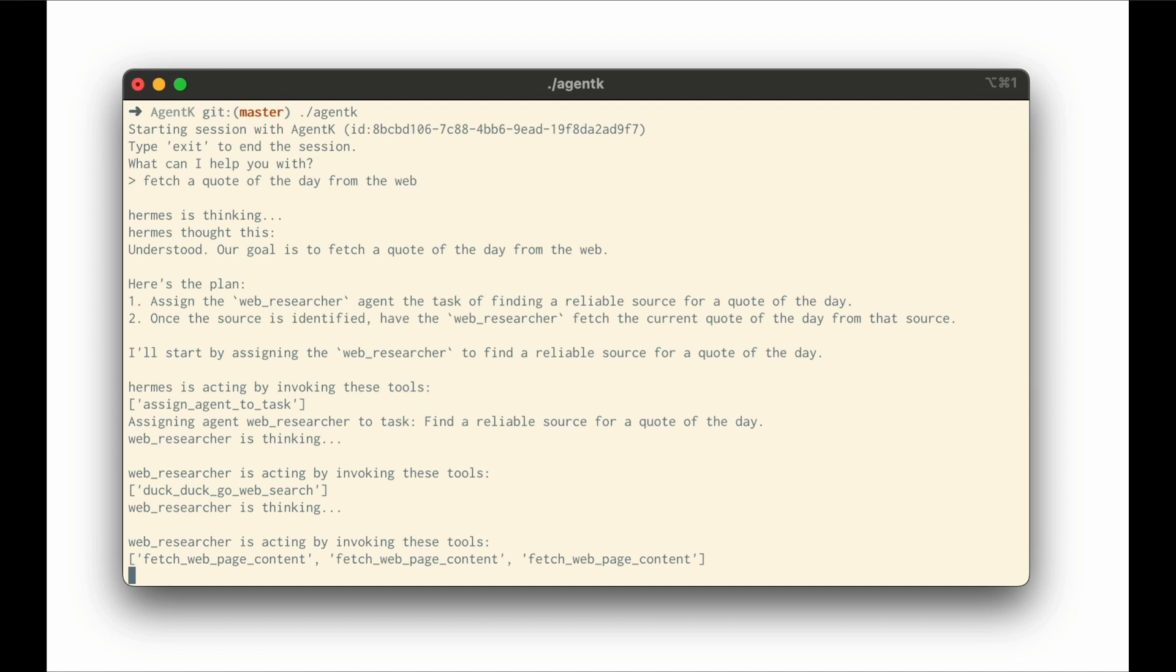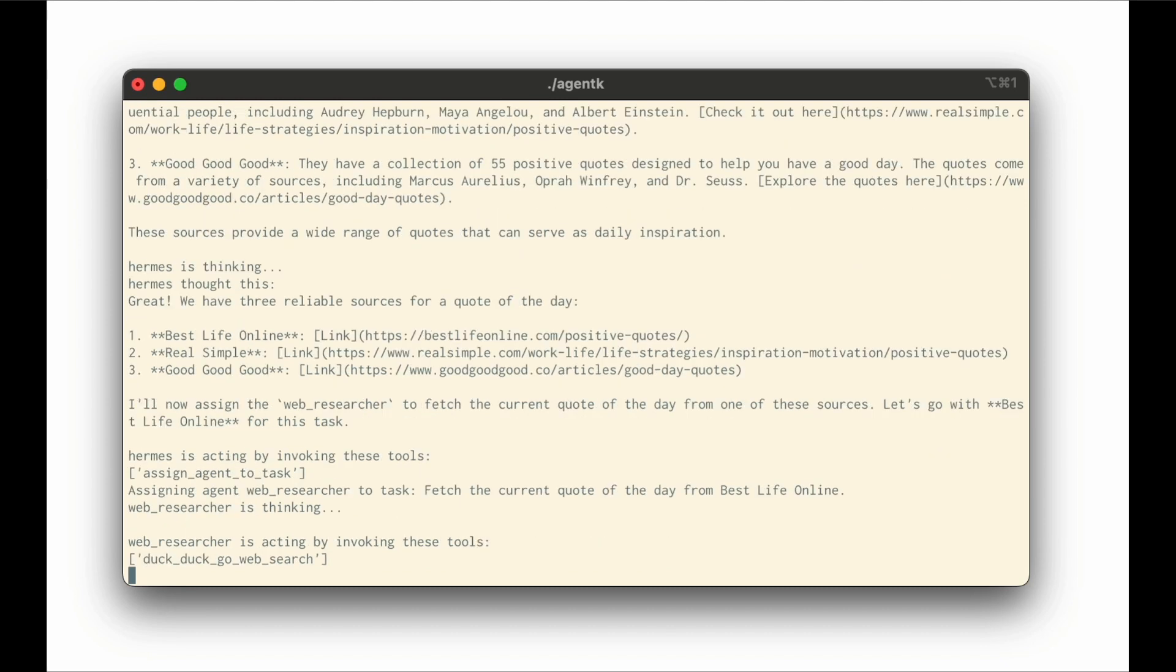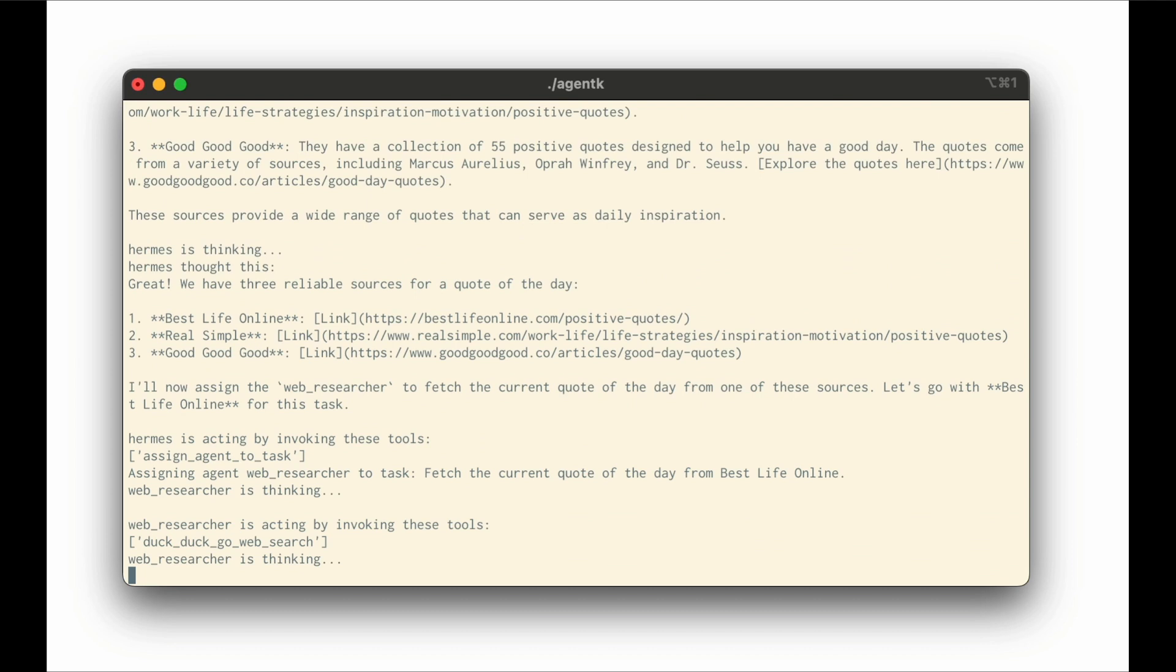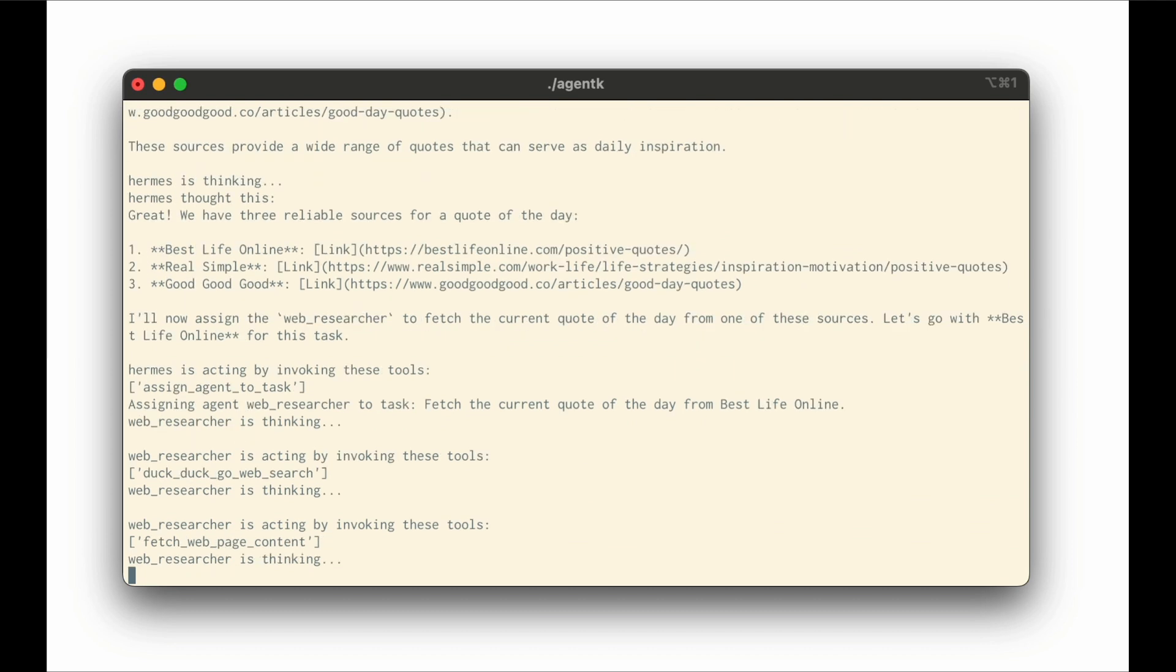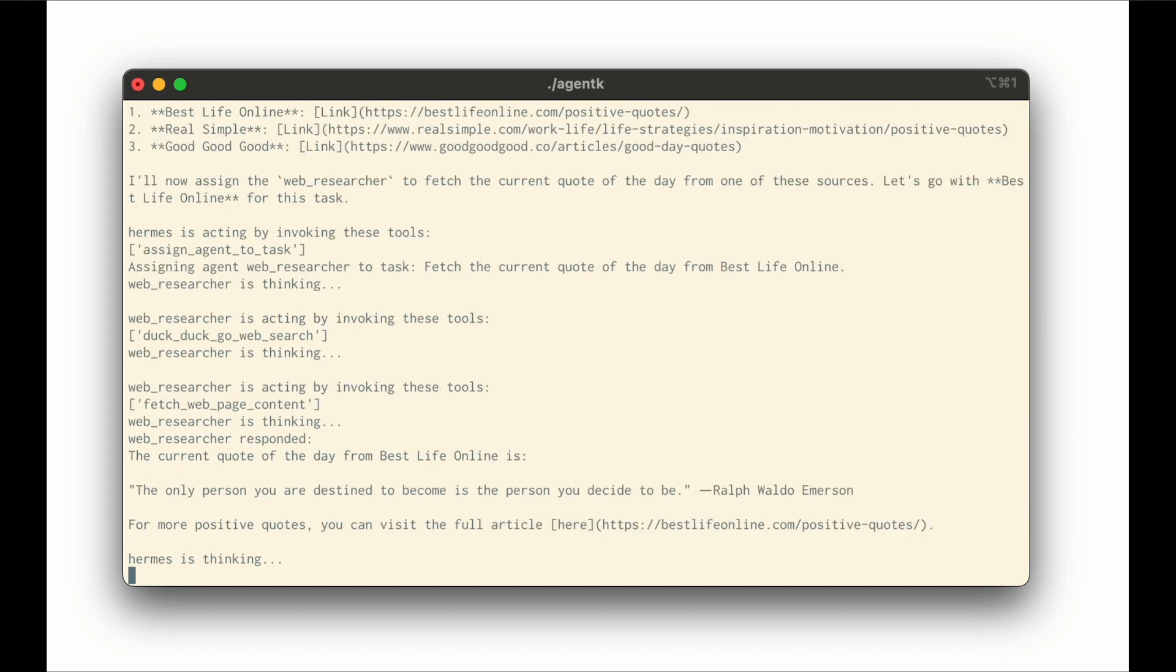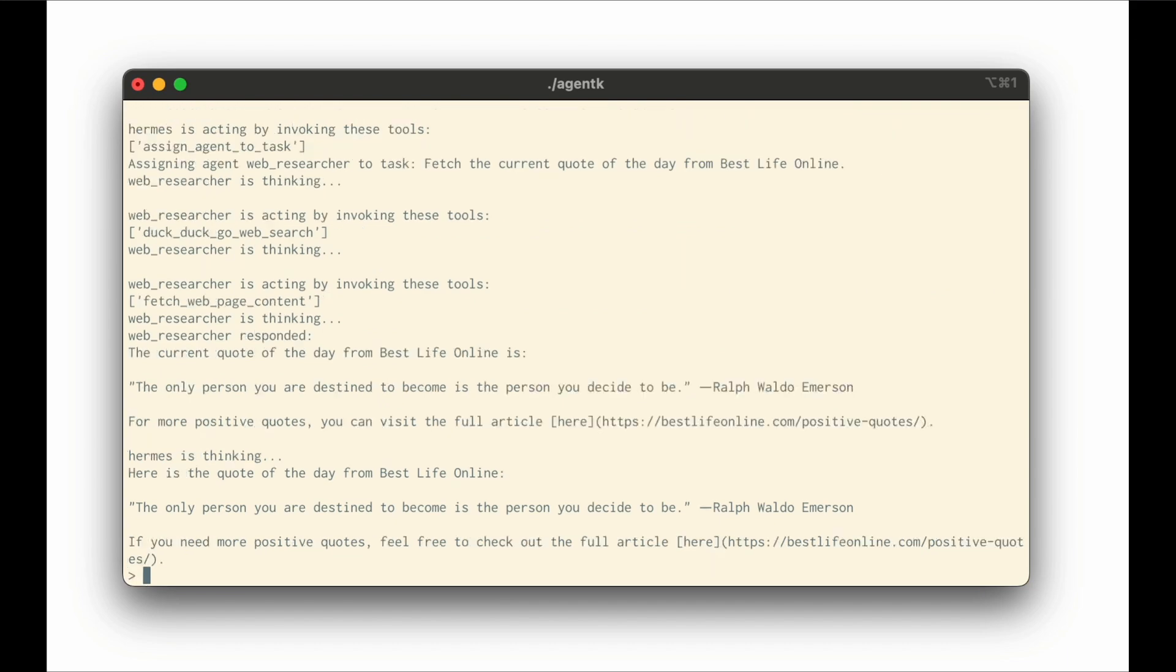And within a couple of seconds, it will come back to us and give us that quote. And there you go. You have our quotes over here where they said Best Life Online with the sources, and you can see that it gave us the quote at the end.